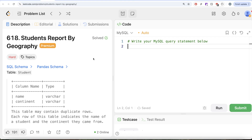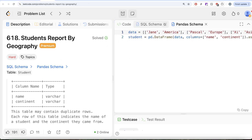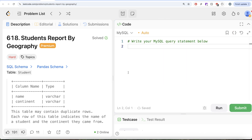Hey guys, welcome back to the channel. This channel, Average Science, is all about trying to learn various concepts of data science by practicing a lot of questions. In this video we are going to solve a LeetCode question regarding students report by geography. The difficulty level of this question is hard and I'm going to share the SQL schema as well as the pandas schema in the description box below.